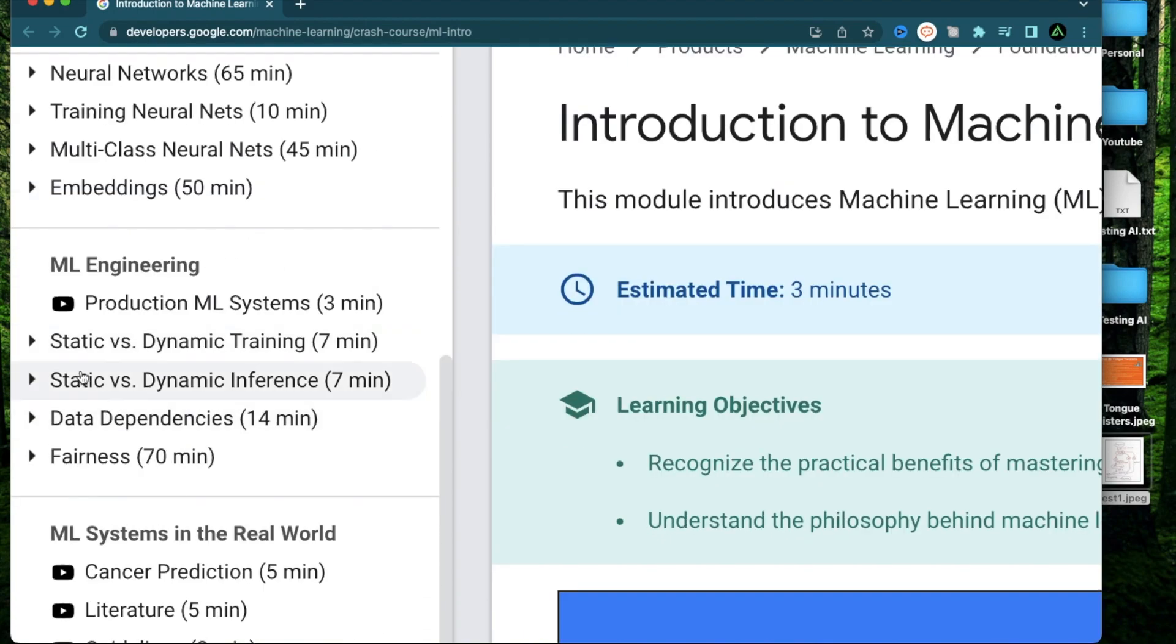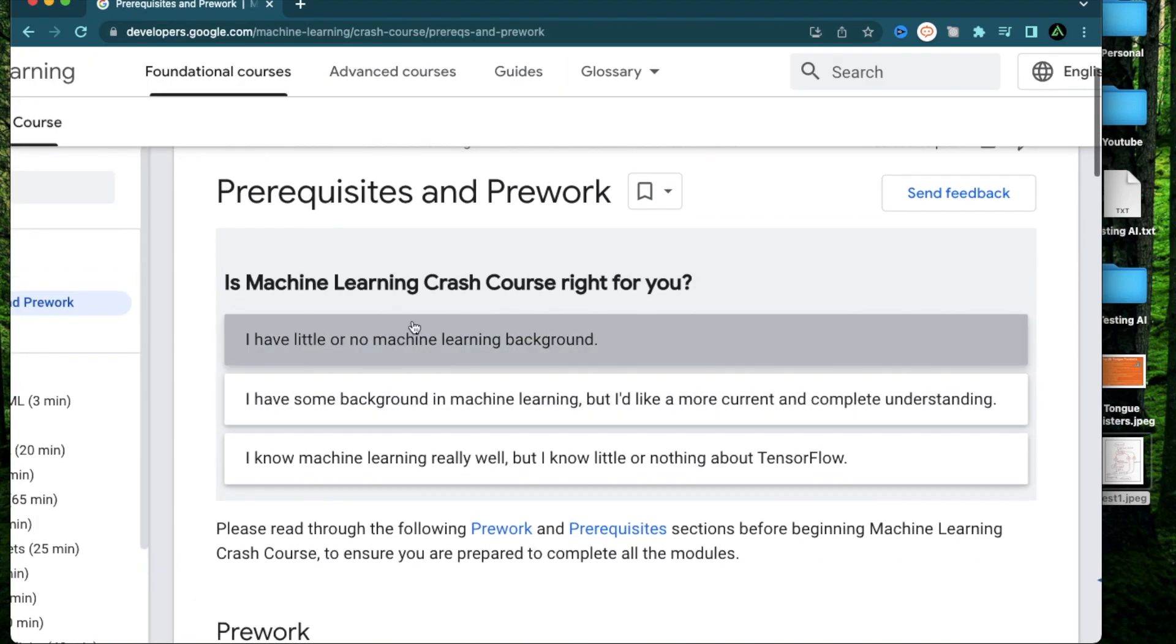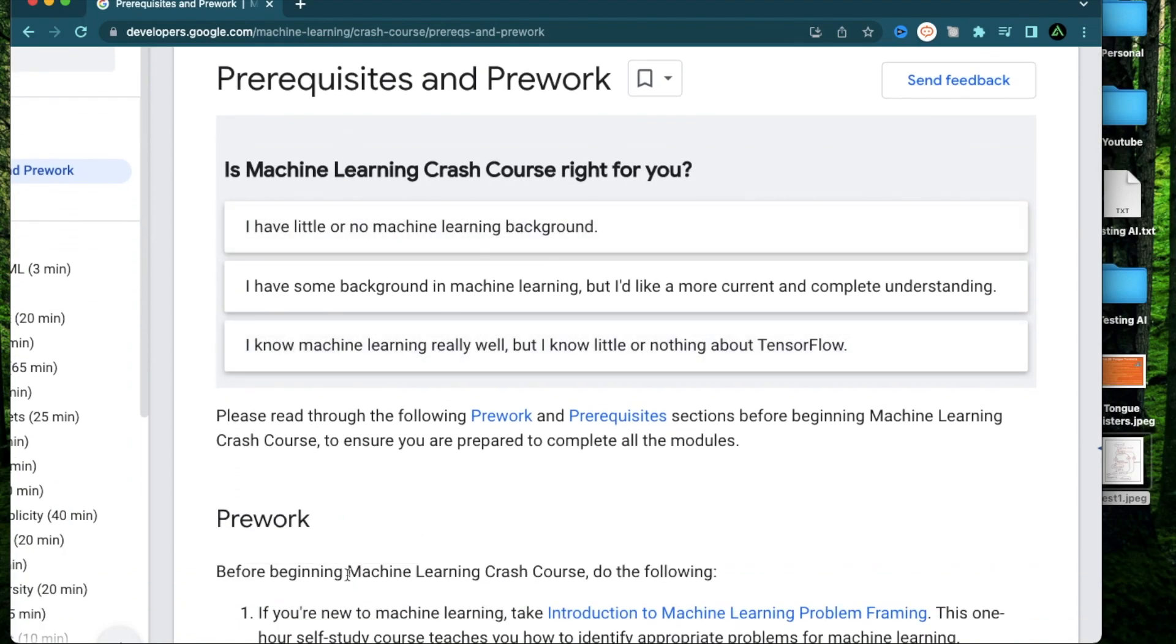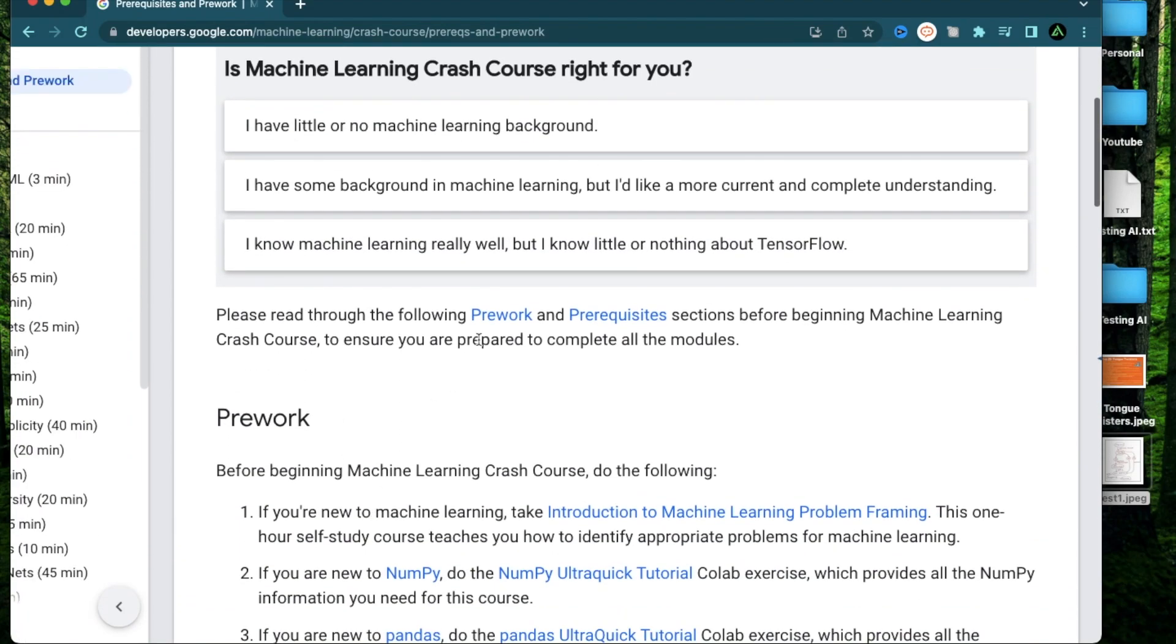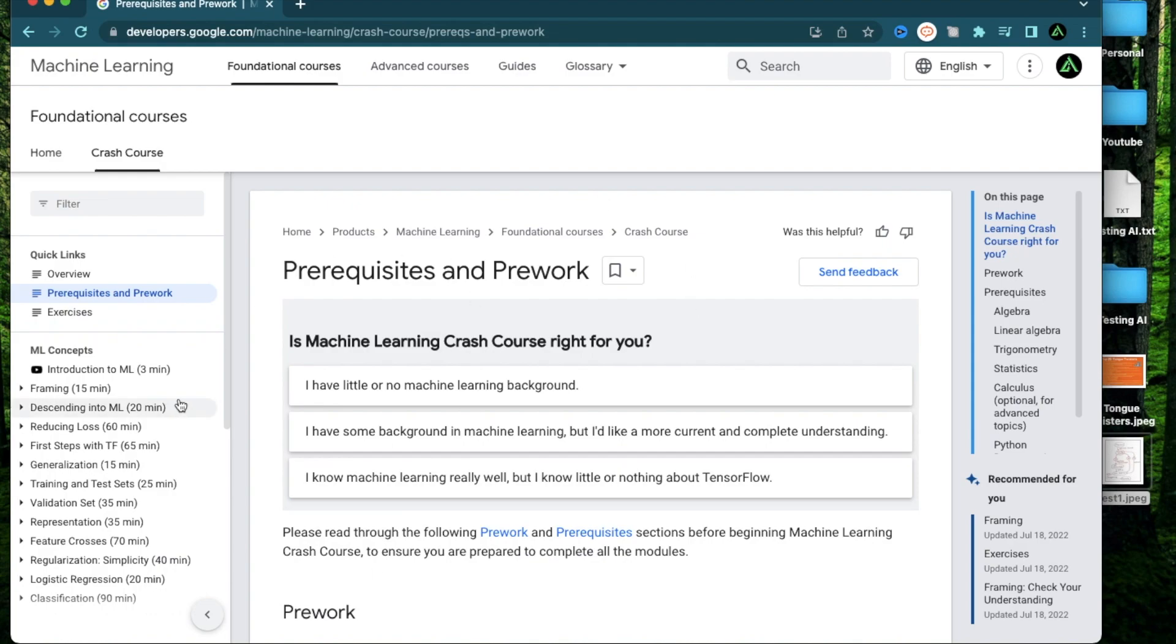You can also learn the differences between different kinds of training and inferences. But if you don't have a background in computer science, this will be slightly harder to understand. And I recommend looking at the pre-work and prerequisites needed for this course. And if this is too much, then you might not be ready. But after taking the CS50 course that I just showed you, I think this would be fine.